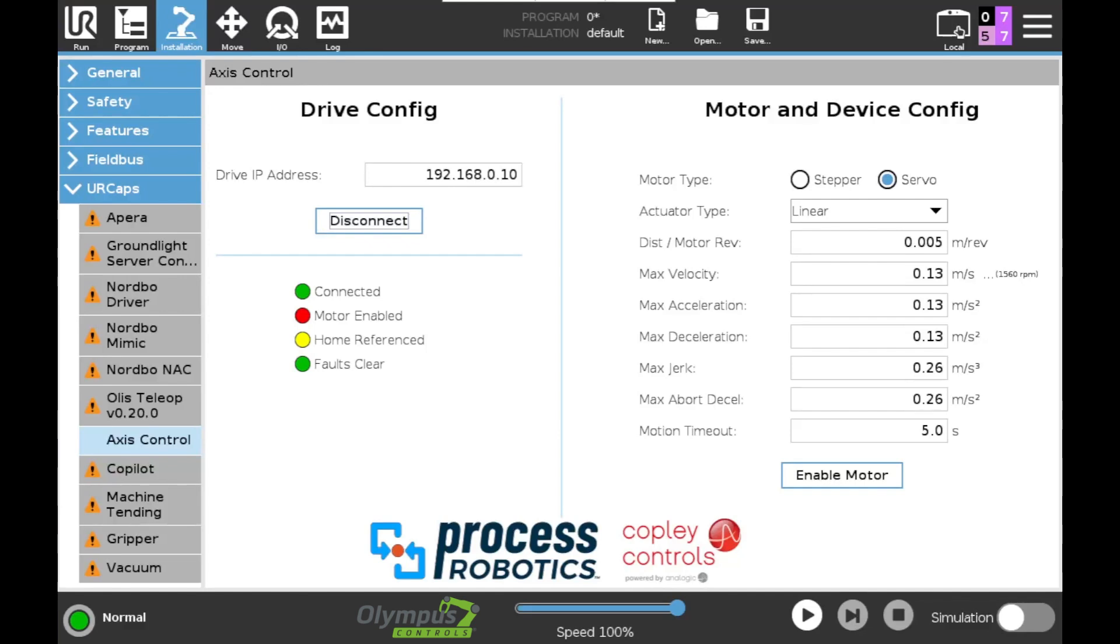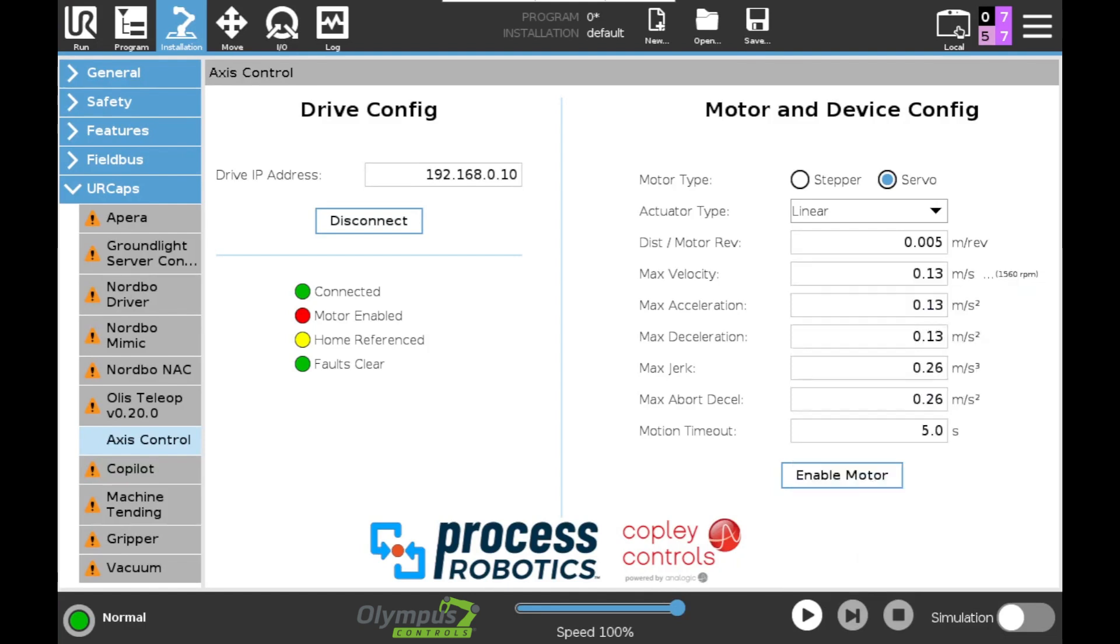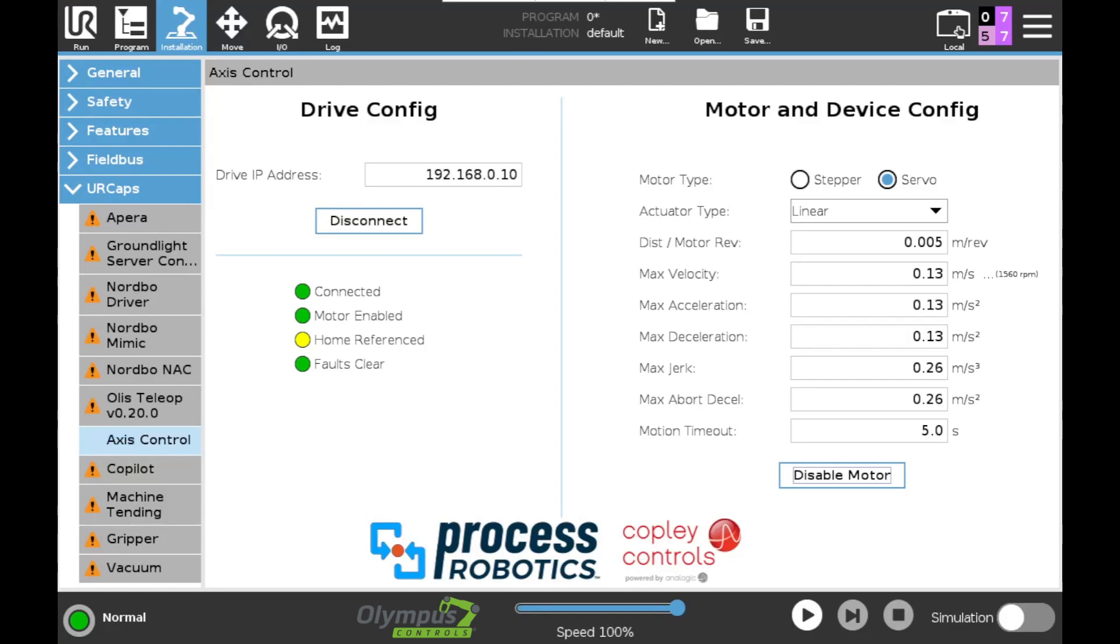In the next part of the configuration page you can see this is where you set the motor parameters. I have a servo and I know that the lead of my actuator is 5mm per revolution. So under the distance per motor revolution I've got 0.005 here. And this is where you'll also set the maximum velocity, acceleration, and so forth. Let's go ahead and enable the motor. You can see all of our lamps have now turned green except for home referenced. So my axis is not yet homed. So let's go ahead and start off with doing that.